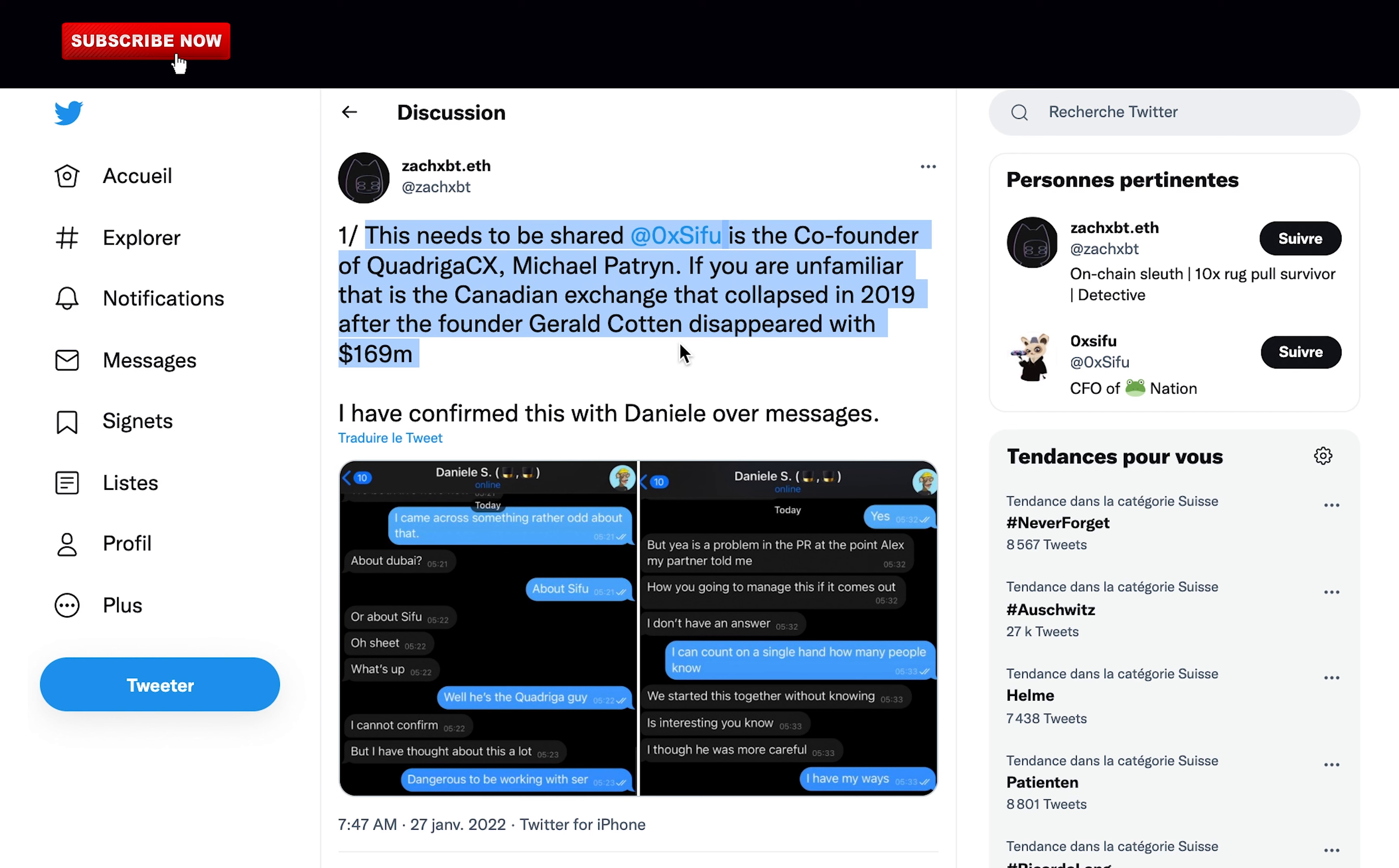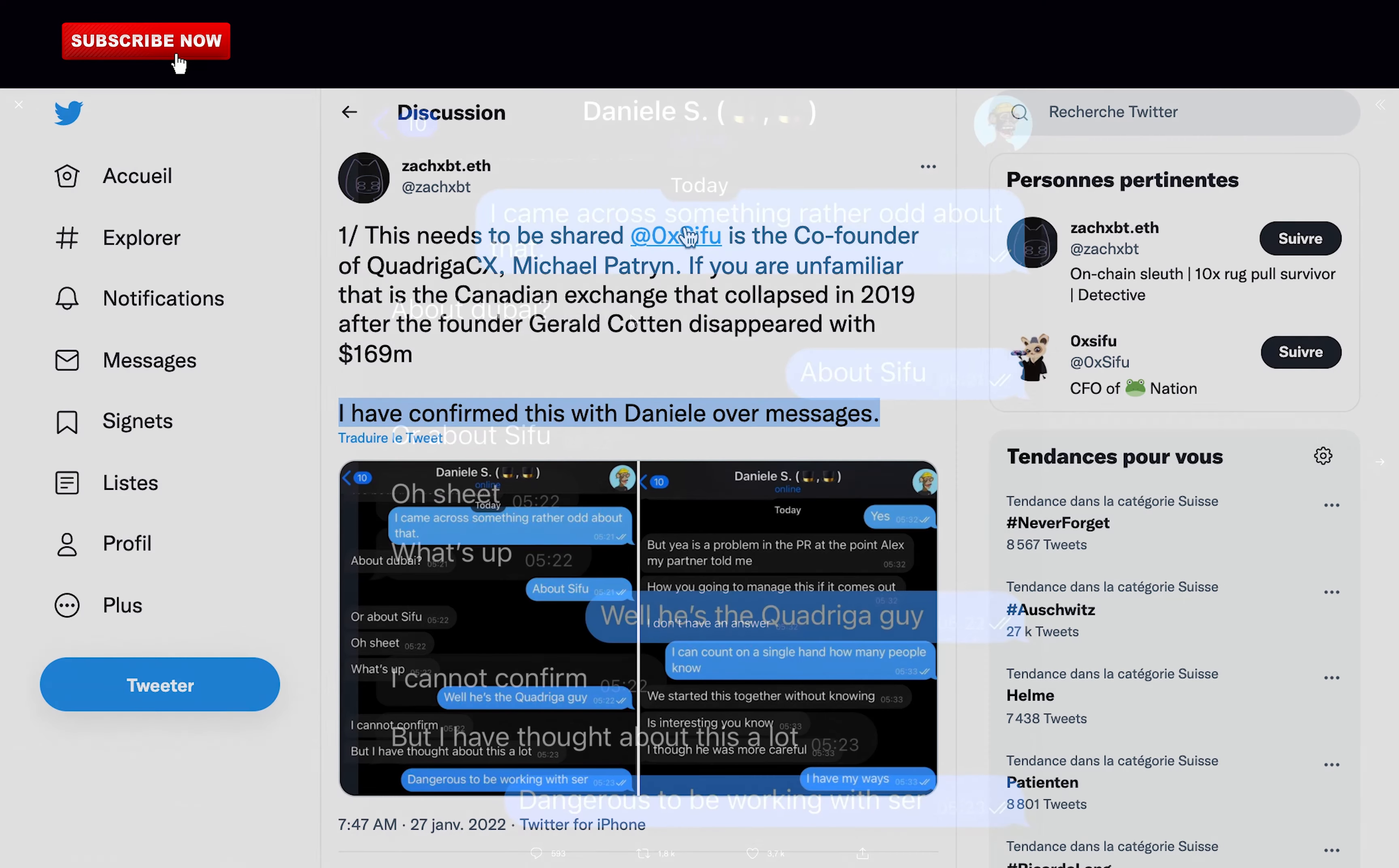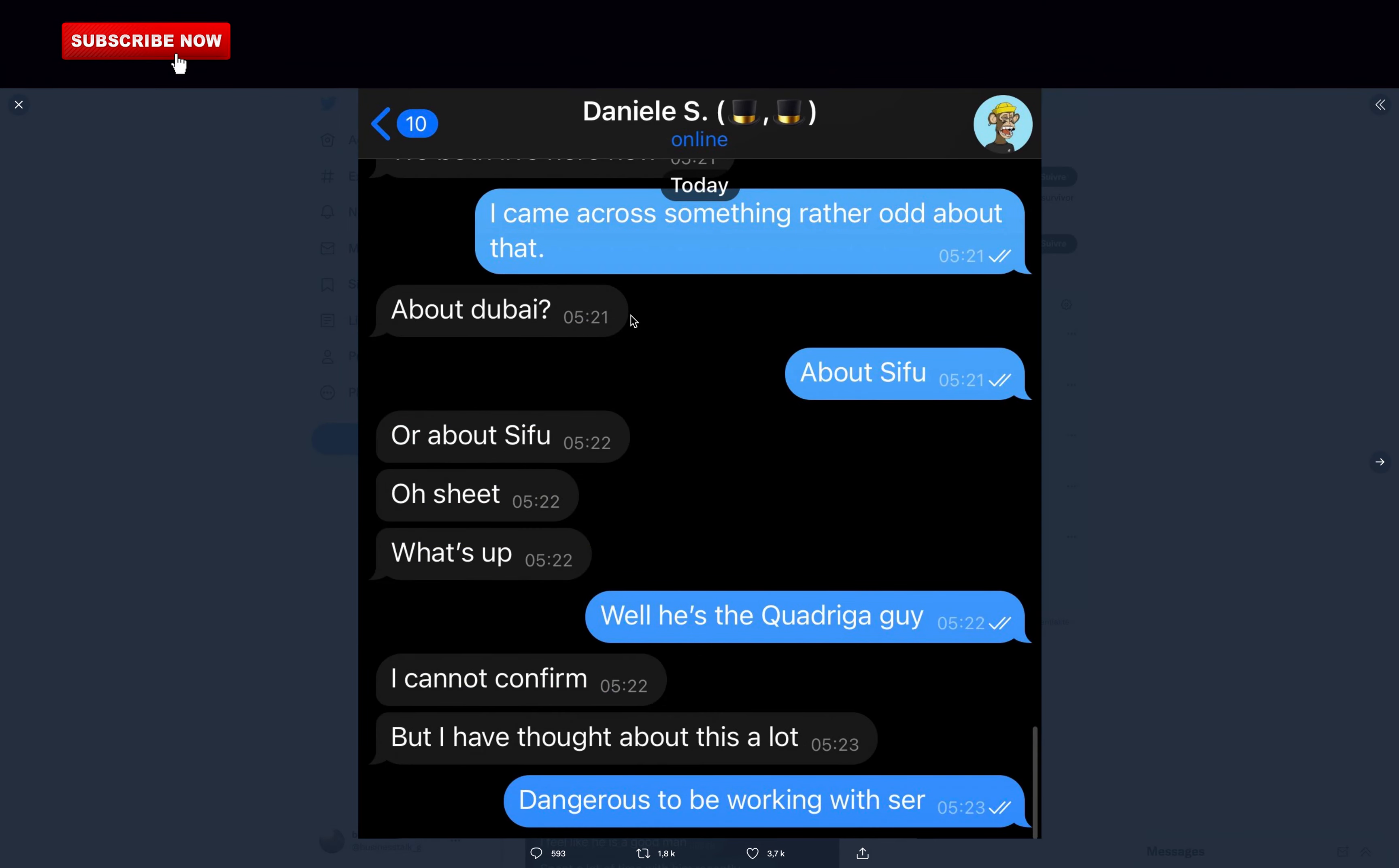This needs to be shared. 0xSifu is the co-founder of Quadriga CX, named Michael Patron. If you are unfamiliar, that is the Canadian exchange that collapsed in 2019 after the founder Gerald Cotton disappeared with $169 million. He confirmed this with Danil over messages. Danil Sesta, in case you don't know, is the founder of Wonderland.